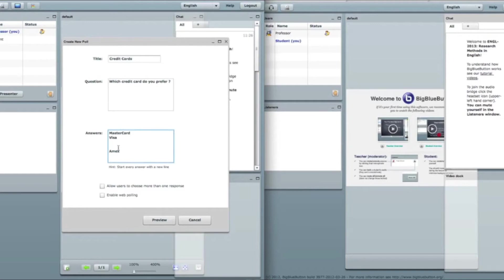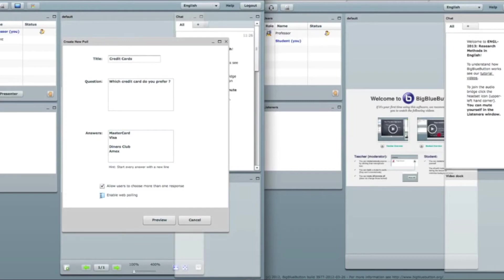I want to add one more answer. And I want to allow users to choose more than one response. And I also want to enable web polling. So I click on preview.